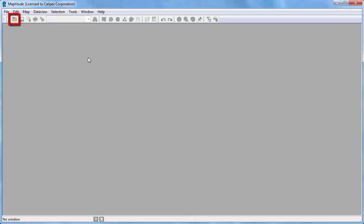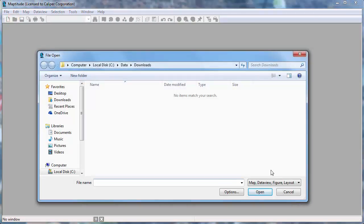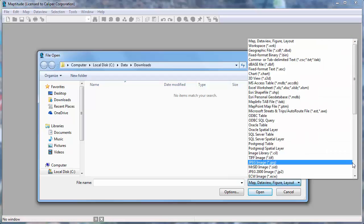To open a geographic file and see it in a new map window, click the File Open button. Choose the file type from this drop-down menu.